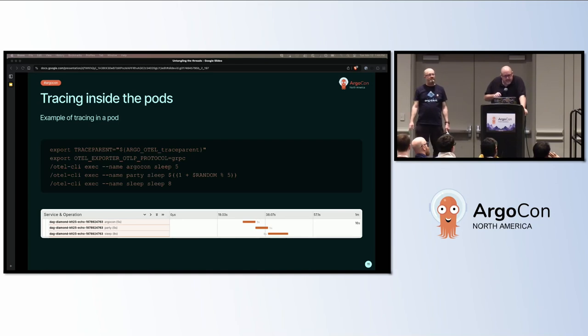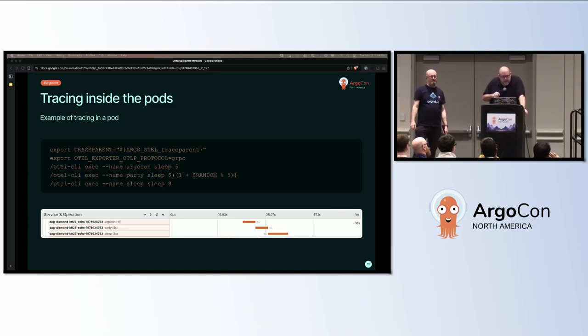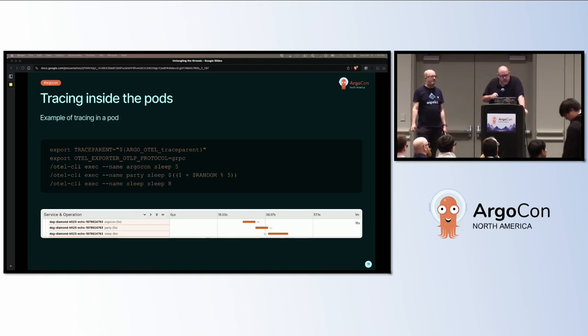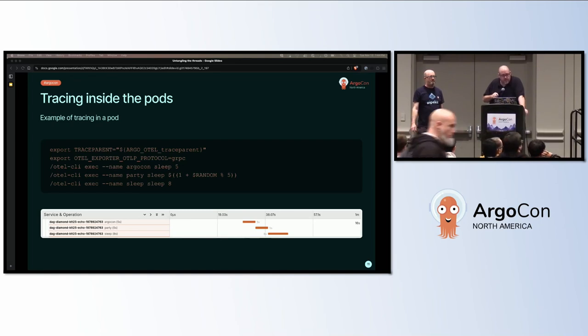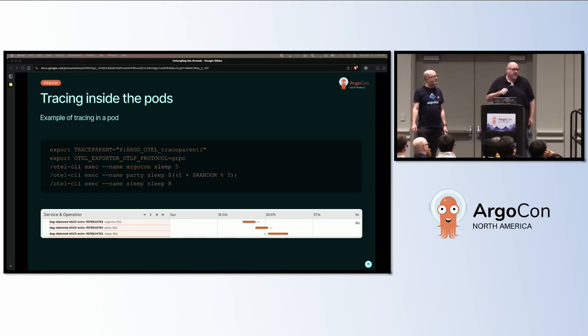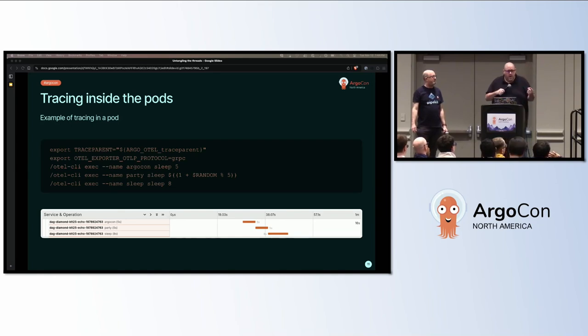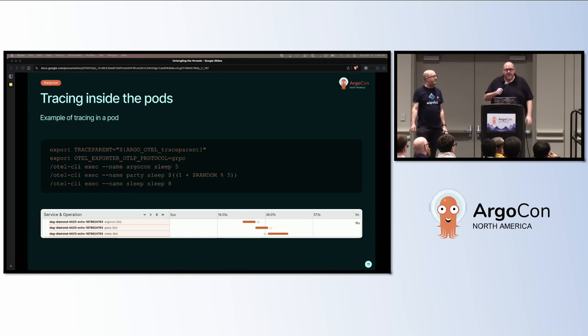In our DAG diamond, we slightly edited it and used a tool called the OTEL CLI. This allows us to add tracing to where we normally couldn't get tracing. So the CLI produces a span using the OTEL protocol for commands, any old command. In this case, we had a little fun with the naming. We have three commands: argocon, party, and sleep. That's the order of process every day here at the conference, right?